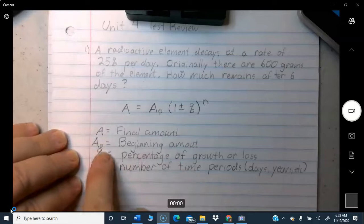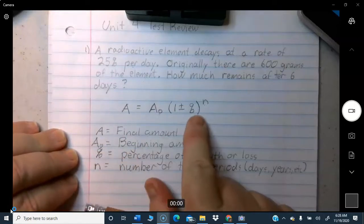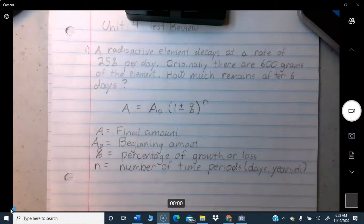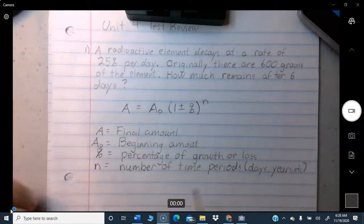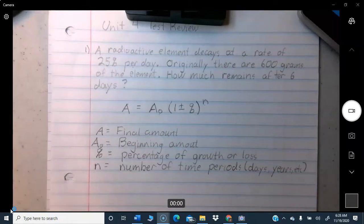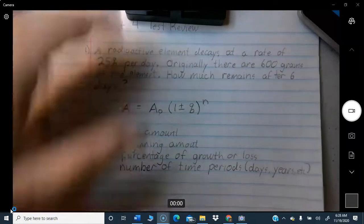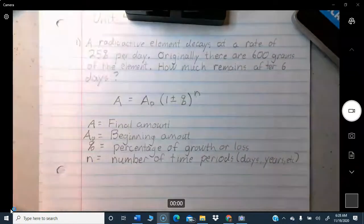A is the final amount, A-zero is the beginning amount, percentage is the percent of growth or loss, and N is the number of time periods — days, weeks, months, years. We just plug in the numbers as seen above.